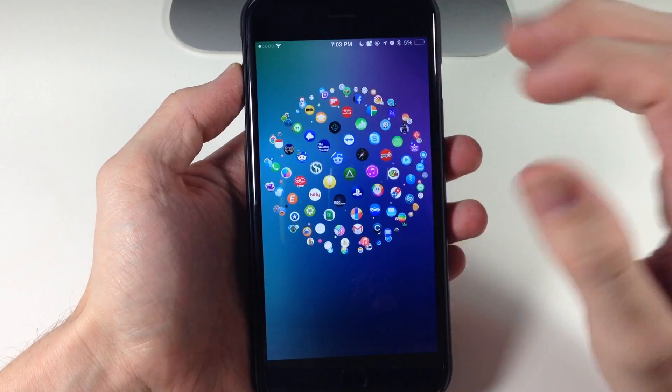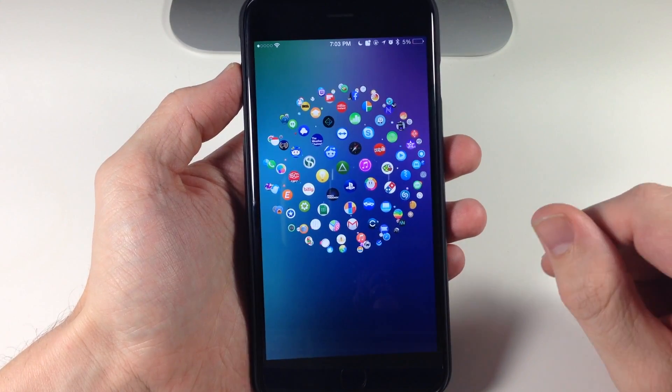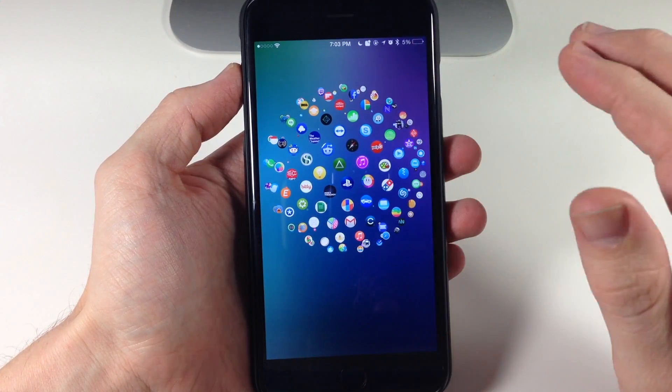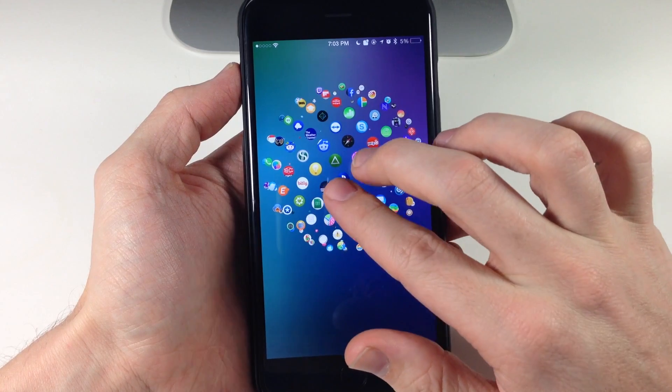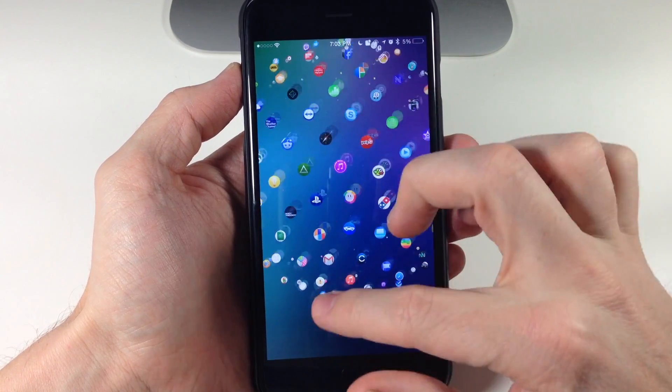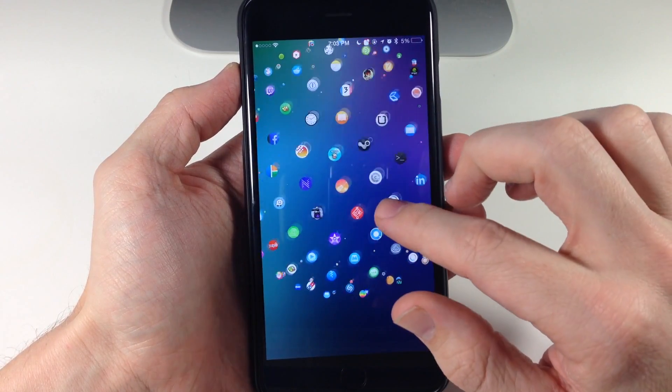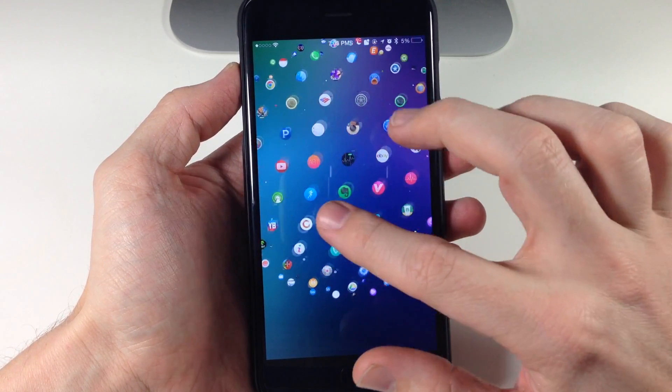Of course you can really just stop it by tapping on it right there. If you need to get a closer look you can always just zoom in just like that and you can still scroll through your sphere just like that.